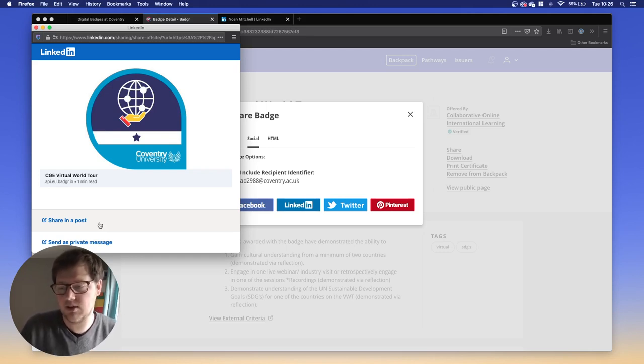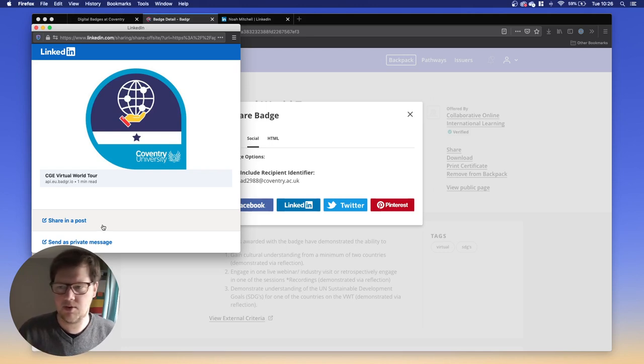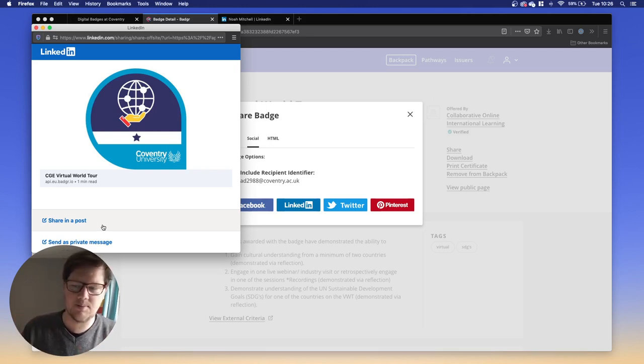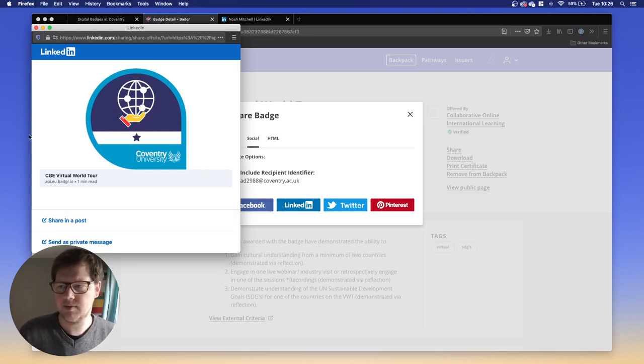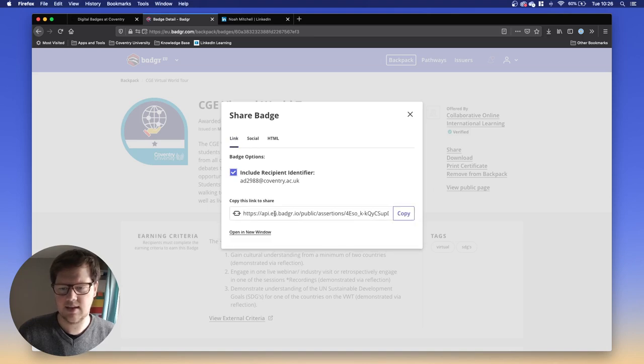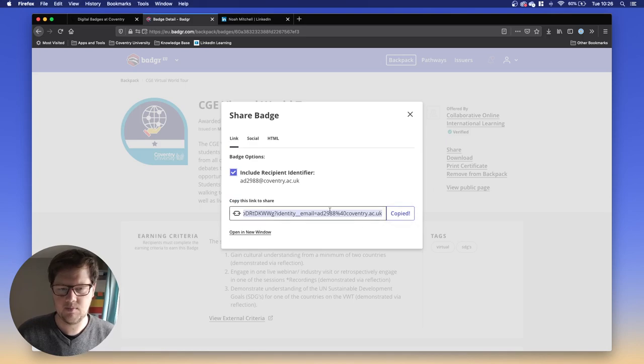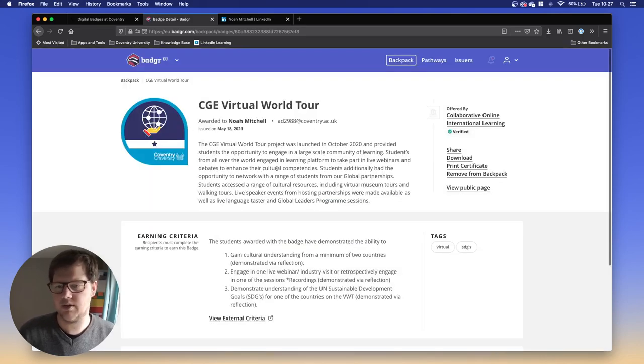But if we want to share this in a more permanent way, we don't just want to do a one-time post. It would be great if we could take this badge and make it part of our profile on LinkedIn. It's a little bit more professional. The way we do that is we're going to get this link instead. So we need this link here to share. I'm going to copy that. I'm going to keep this page open because I want to refer to it in a second.